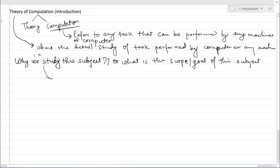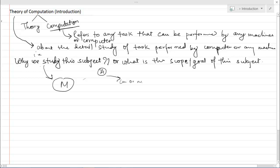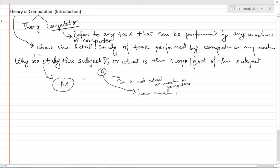To clearly answer this question, let us suppose we want to build a machine M to accomplish a task A. For this, first we have to determine whether this particular task A can be solved or not solved by machines or computers, and if it can be solved by the computer, then how much time it takes to solve that problem.